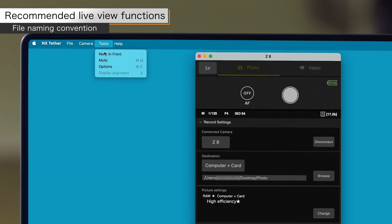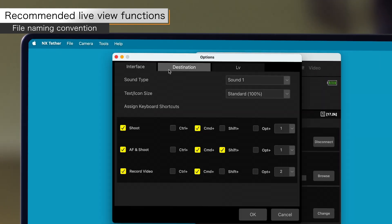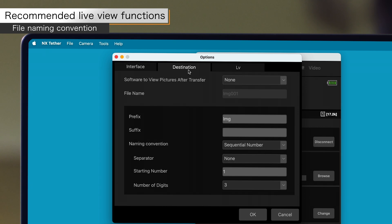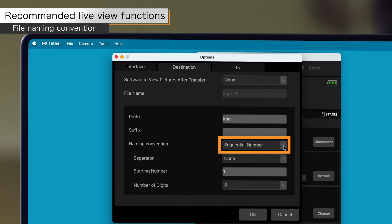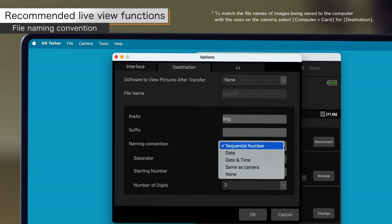You can also configure the file name of the image saved on your computer to be the same as the file name of the image saved on your camera. You can also configure the file name to be date and time, or sequential number.